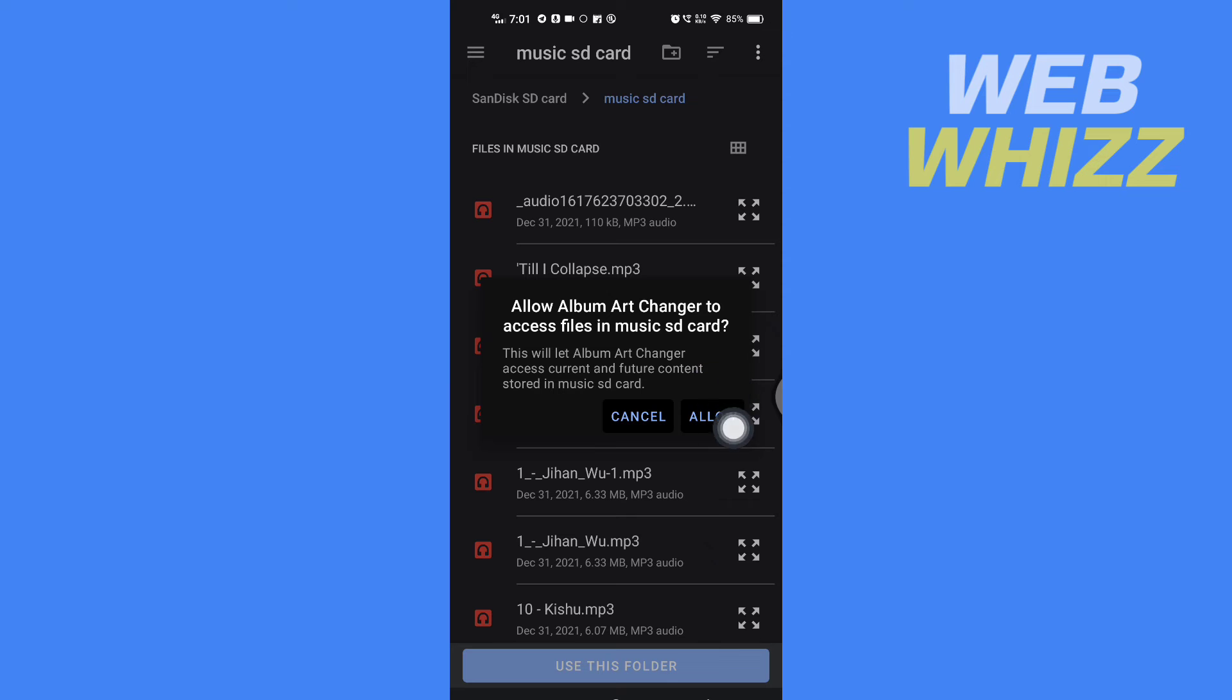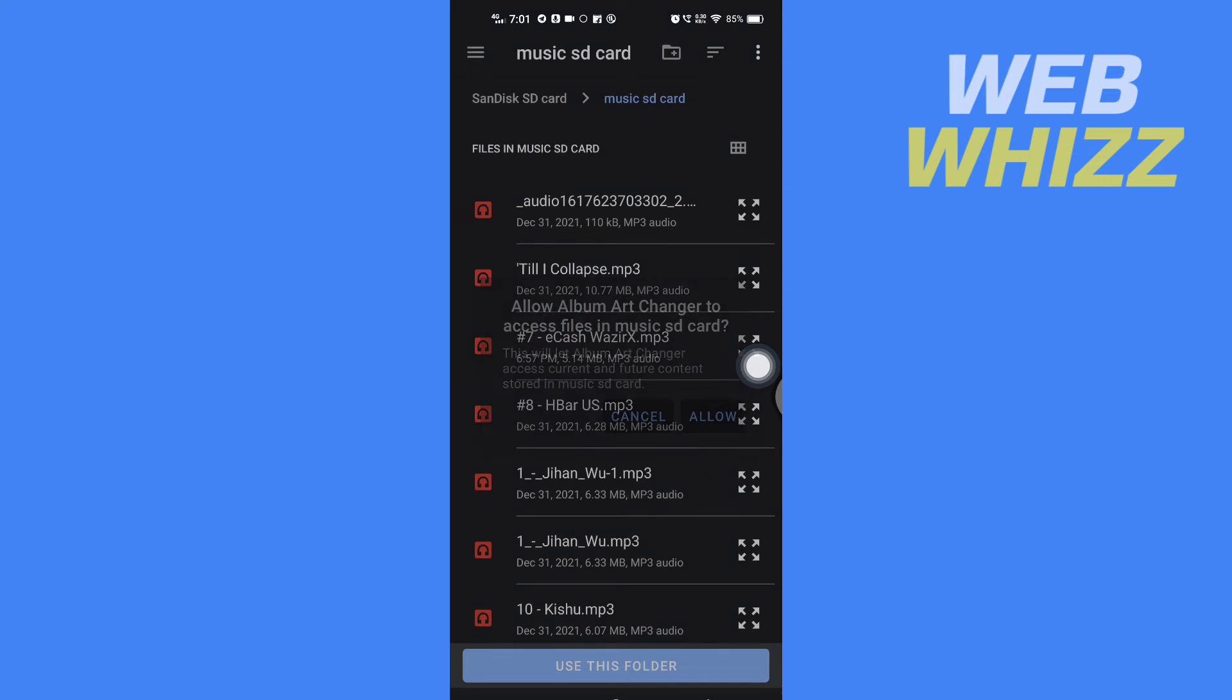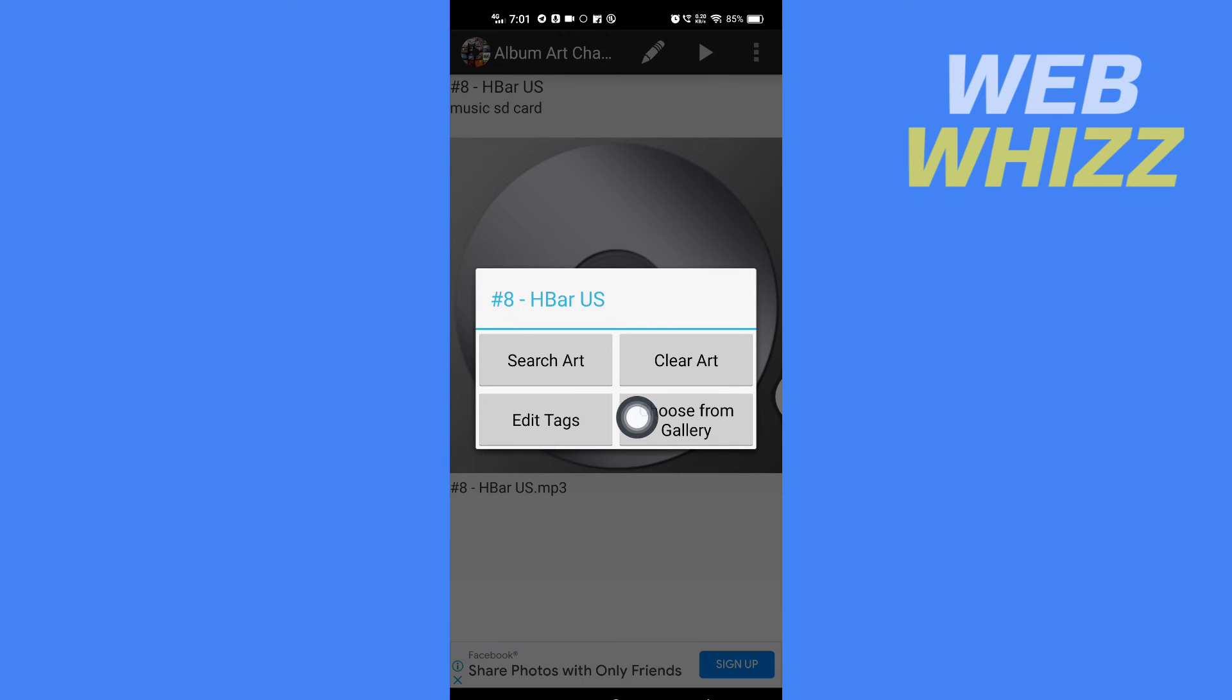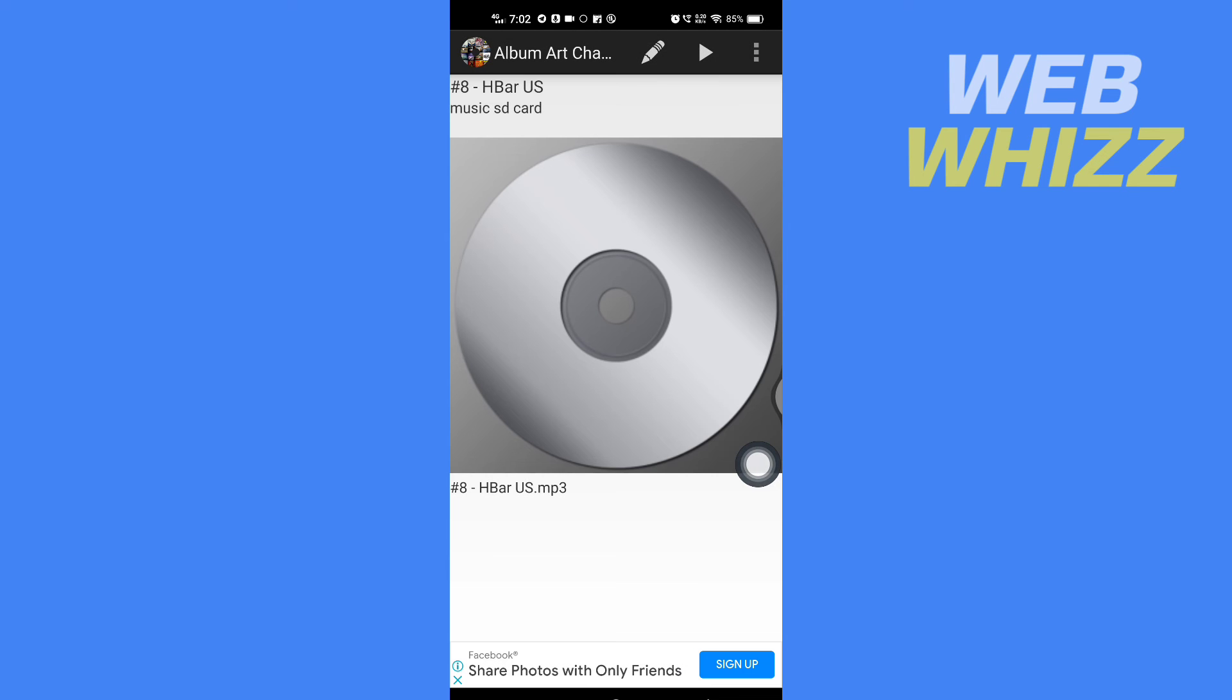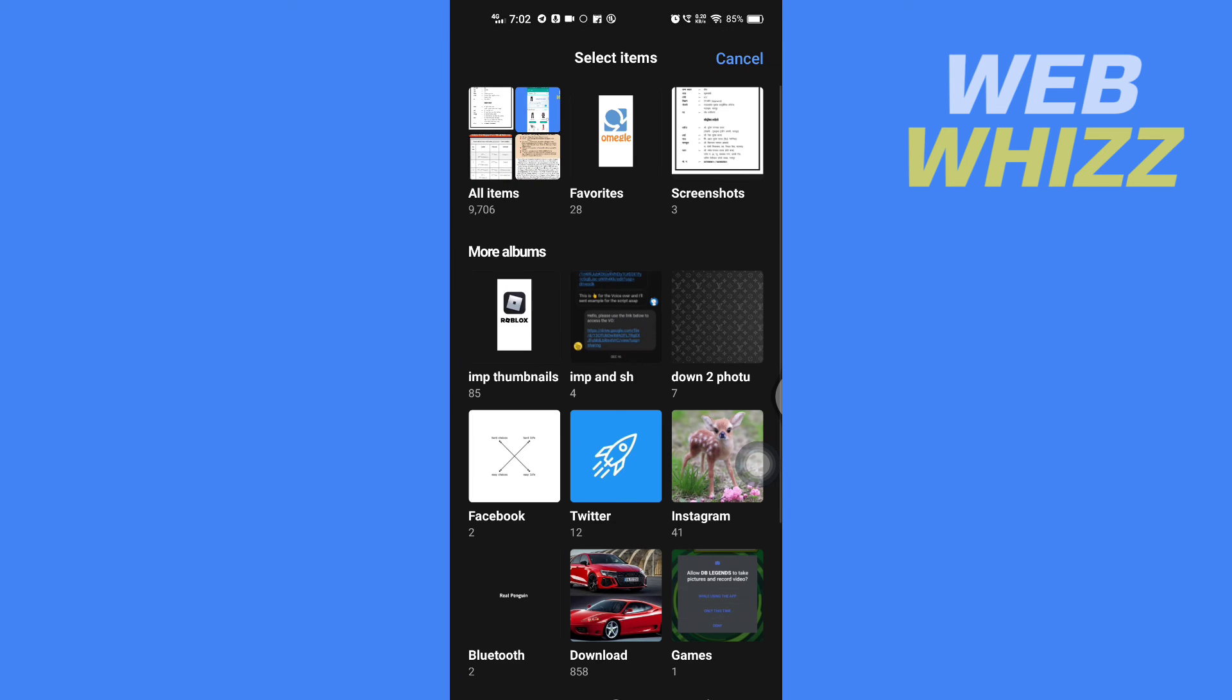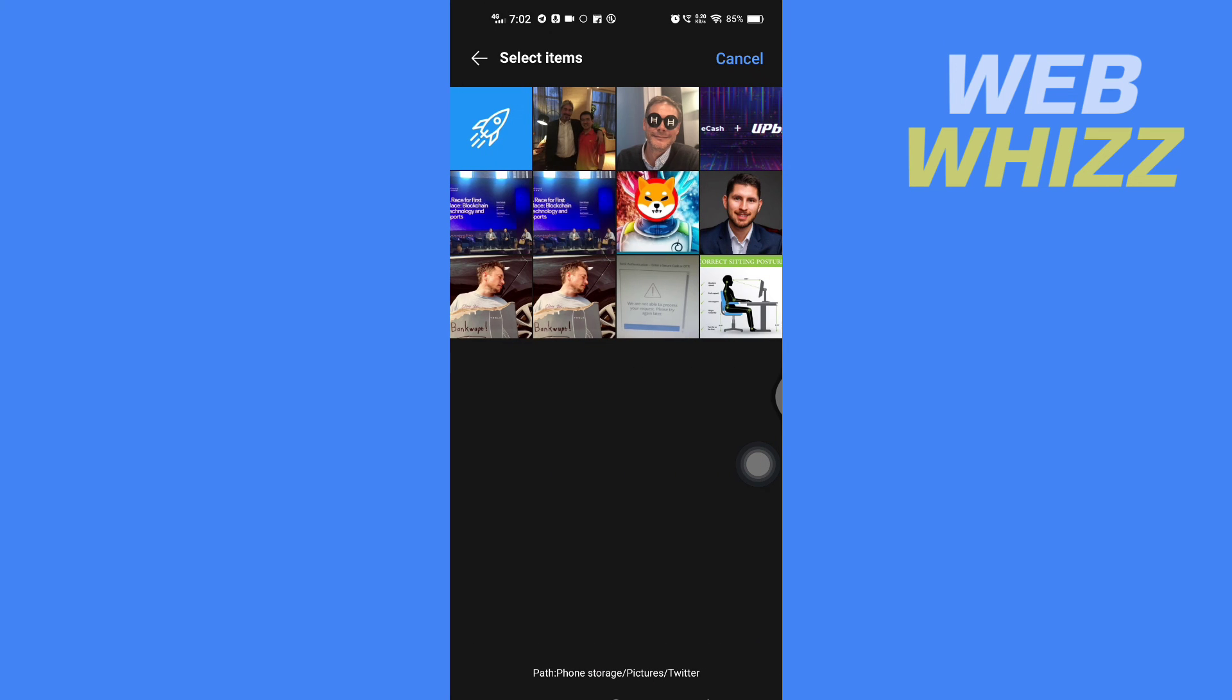Then tap on Allow. And now here you will get the option to search art, clear art, edit tags, or choose from gallery. So for example, I'm going to choose from my gallery, phone's gallery. So I'm going to tap on Choose from Gallery and then the gallery will open, and from here choose the cover art you want.